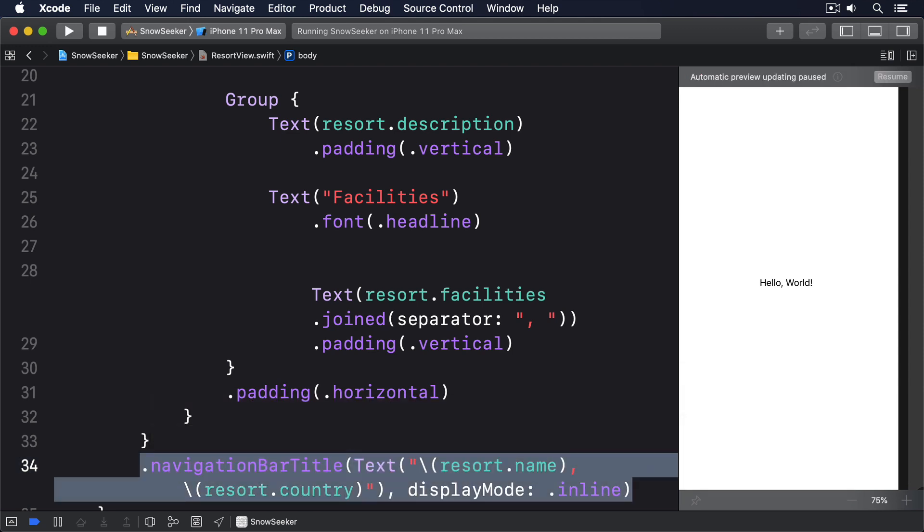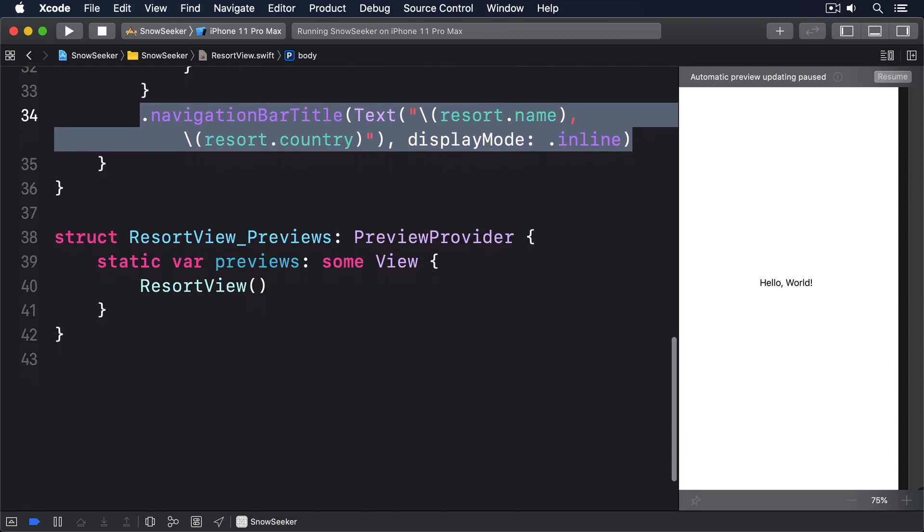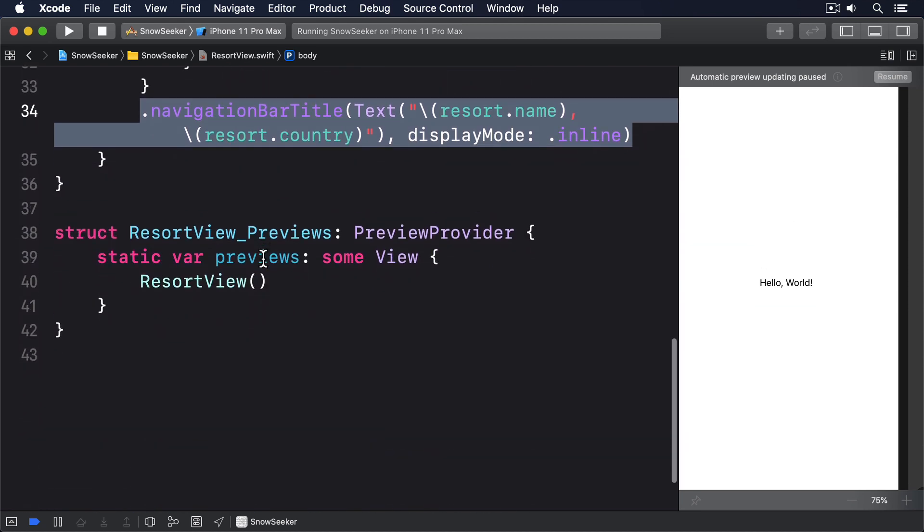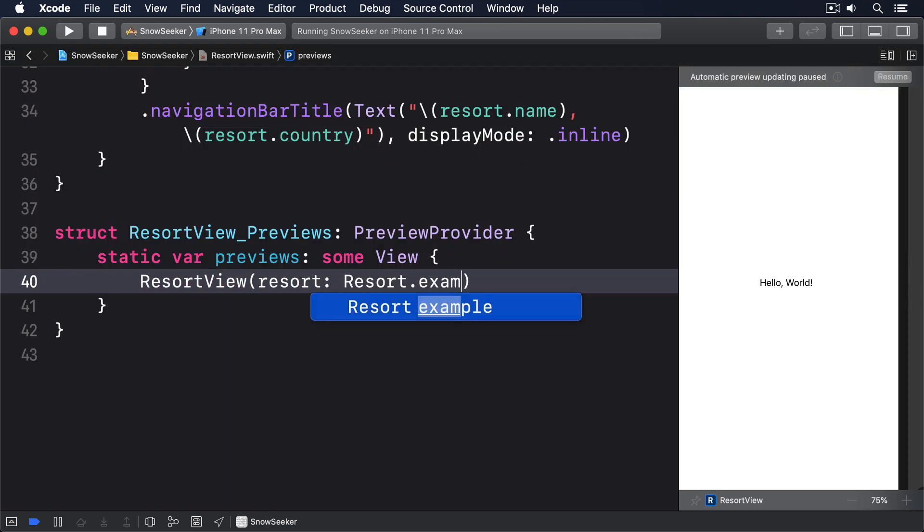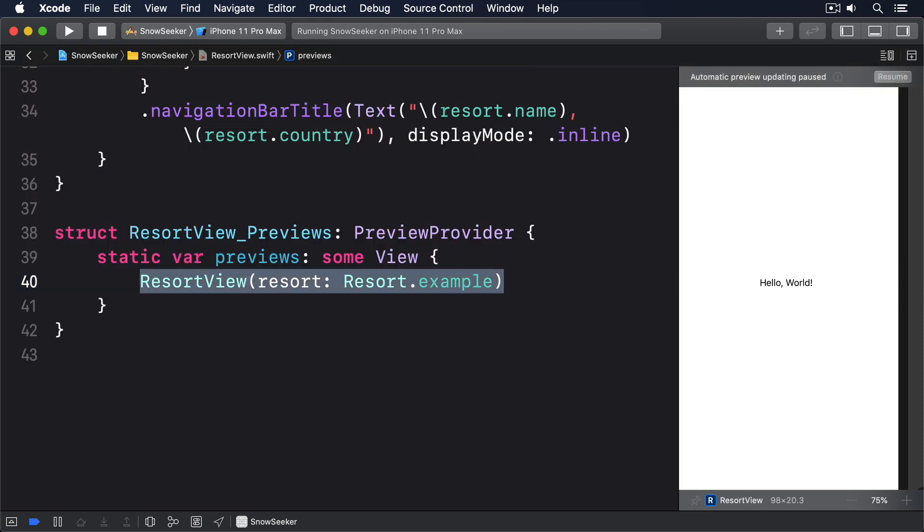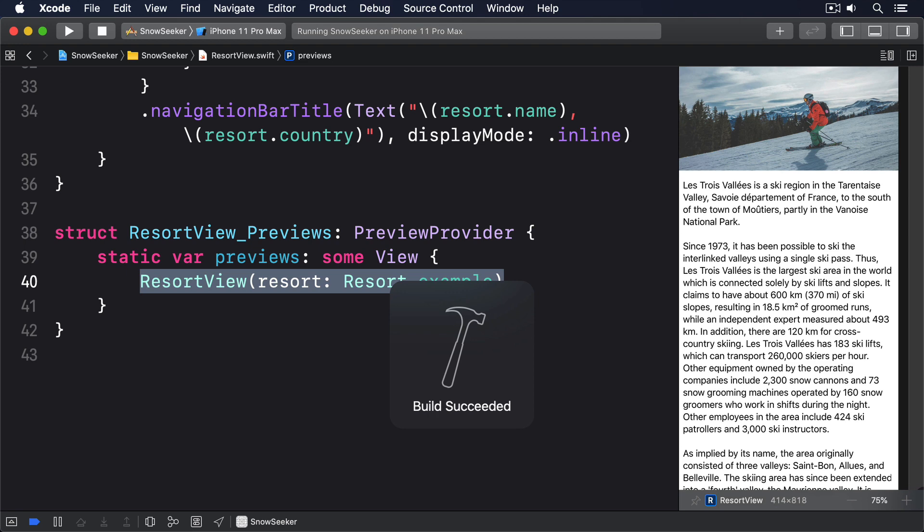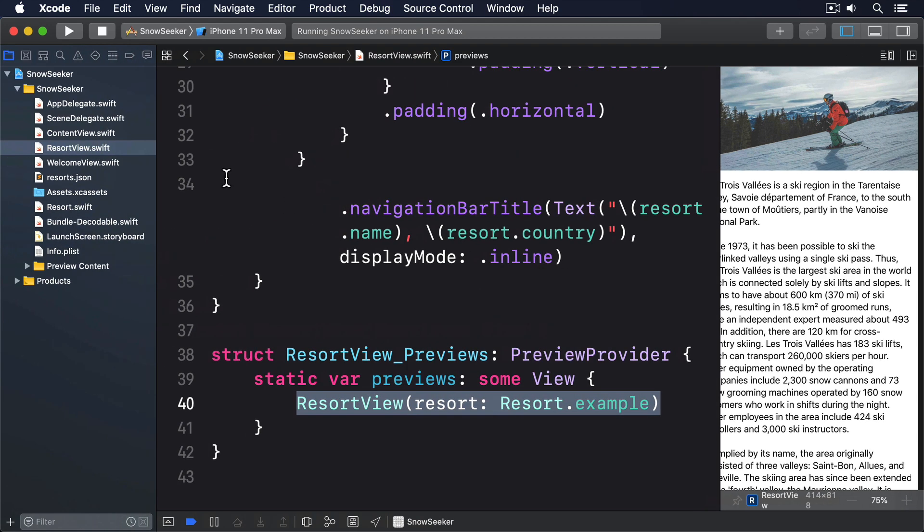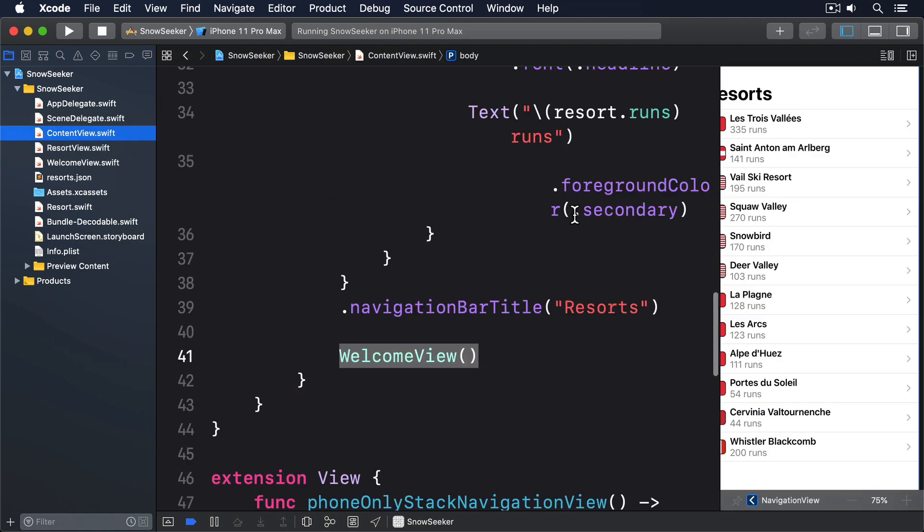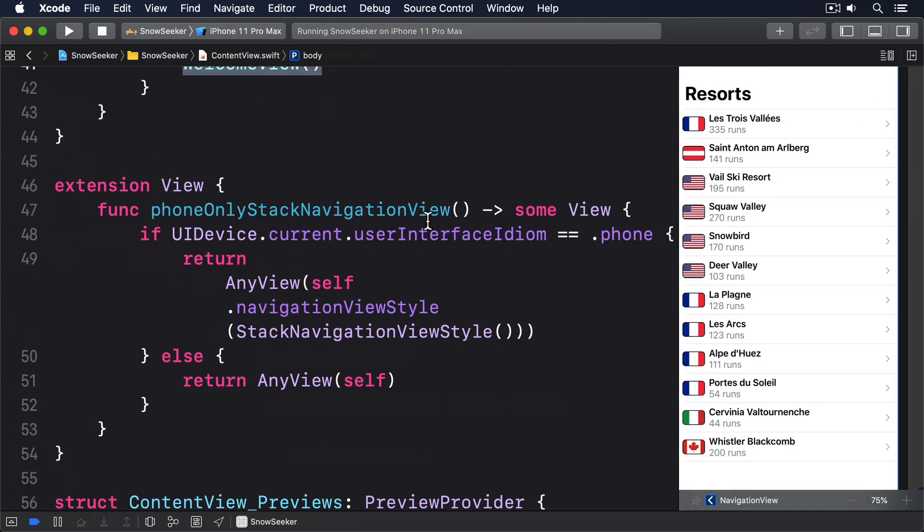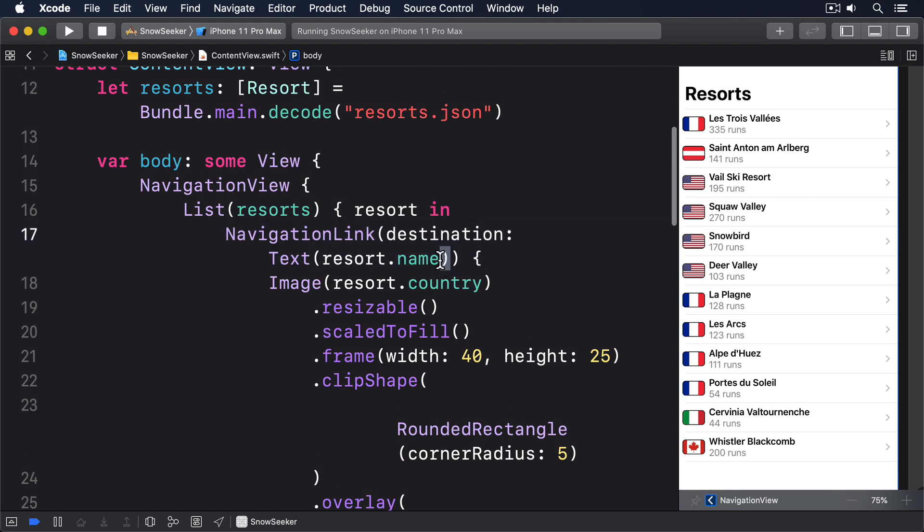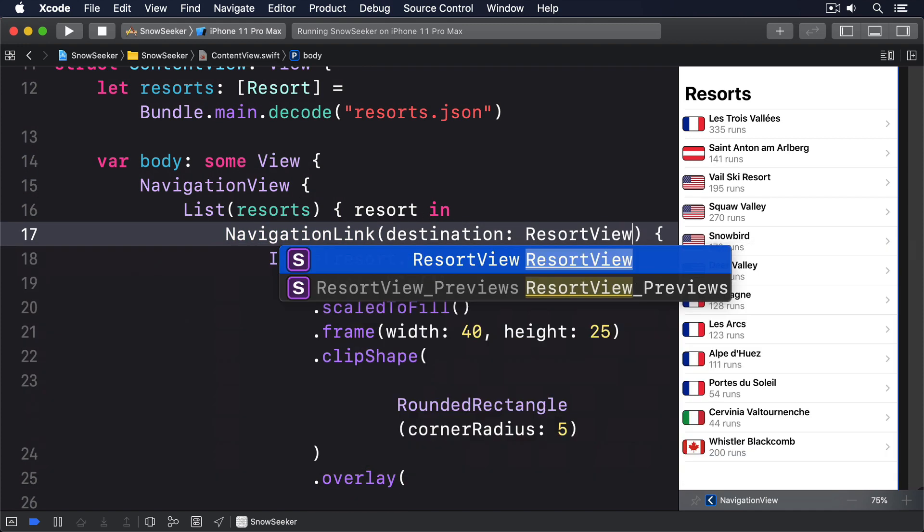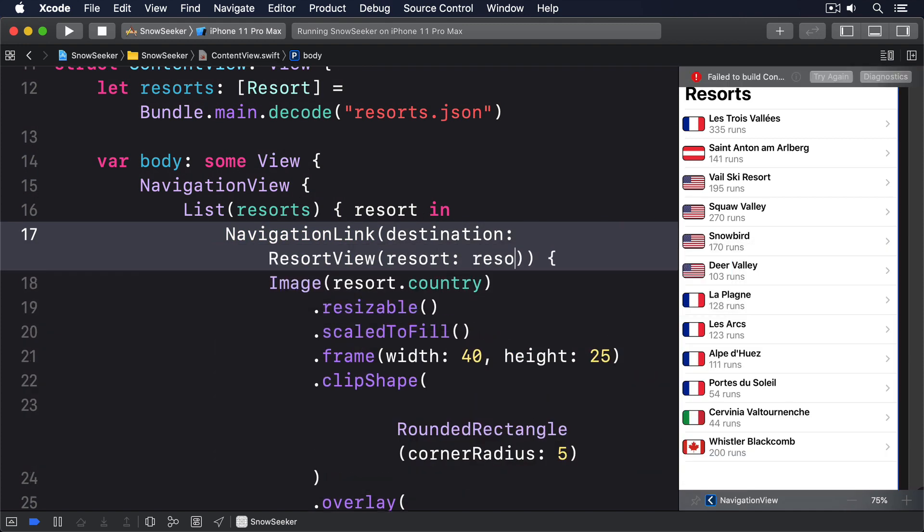You'll also have to update resort view previews to pass in an example resort for Xcode's preview window. So I'll say resort: Resort.example. And now we can update the navigation link in content view to point to our actual view, like this. ResortView, resort: resort.